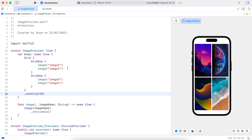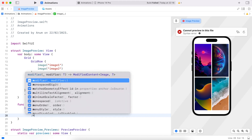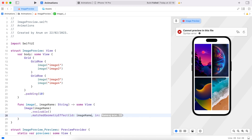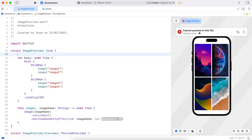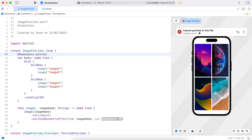Now we want to be able to tap on any of these images to preview it. Let's start by adding a matchedGeometryEffect to the images. The ID needs to be unique — all of the images here have a unique name, so I will just use that for the ID. We also need a namespace, so let's create a namespace: a private var called preview.